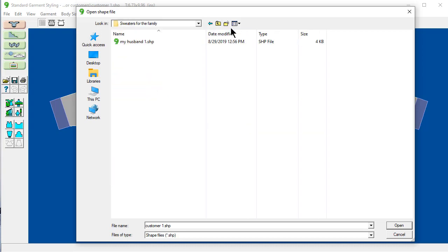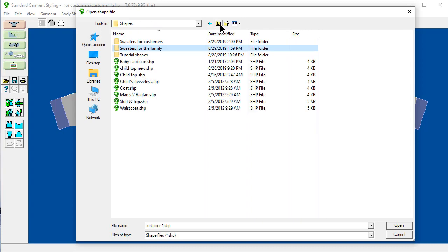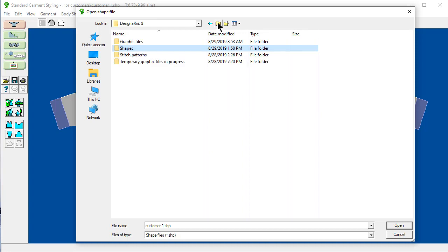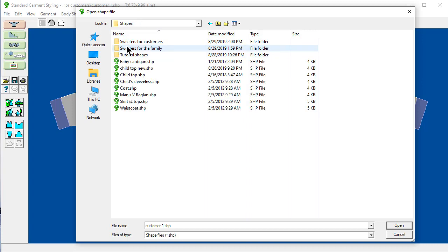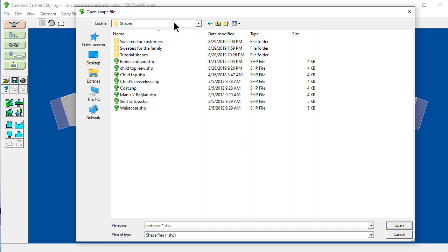Sweaters for the family. You can also use this. Up one level. And that will take you up to the shapes. Up one level. Up to design it at nine. Here's your shapes. Here's your stitch patterns. And you can save it anywhere you want in the computer. But I like it all kind of clustered in this design it at nine folder.